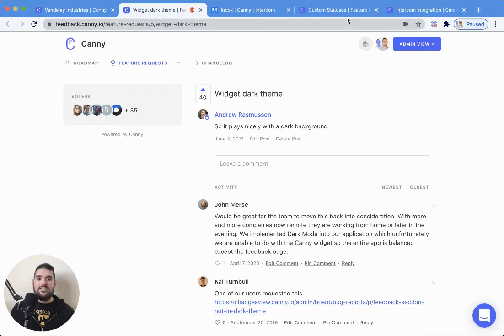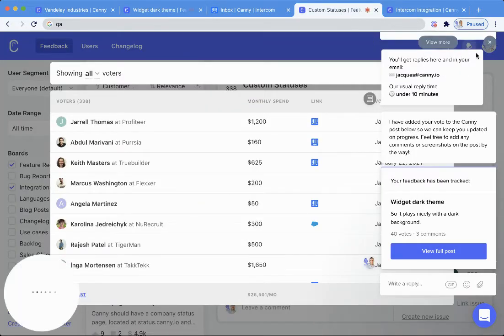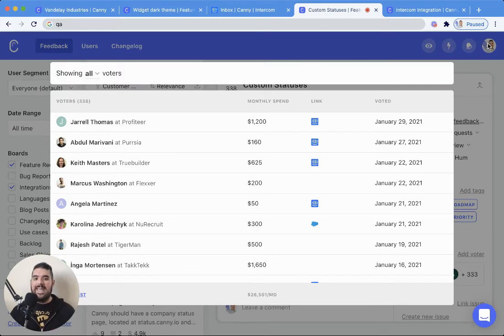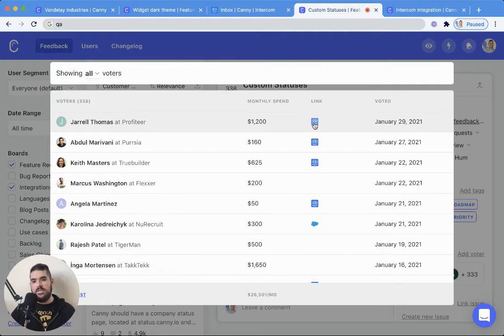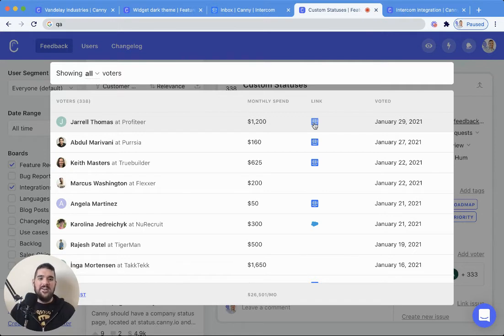So with that, let's take a look at the voter list. When you open up the voter list on the Canny side of things, you're going to see this link to the actual Intercom conversation. By the way, these are all fake names and fake accounts. We take privacy very seriously around here.